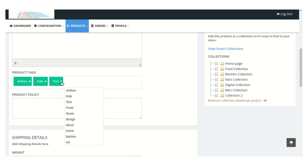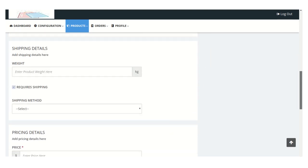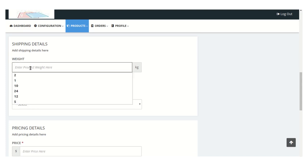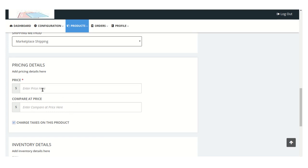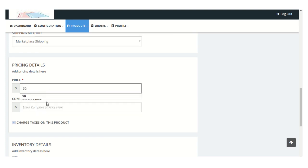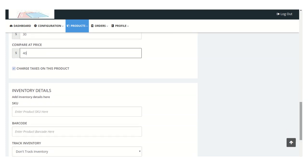You can add product tags and delete any tag by clicking the cross button. You can also mention the product policy. For shipping details, set the weight of the product, and if shipping is required, click the checkbox and select the shipping method. From the Pricing Detail section, you can set the price for this product and the compare-at price, and enable 'Charge Tax on This Product' if you want to charge taxes.